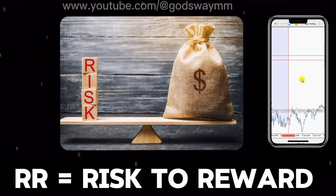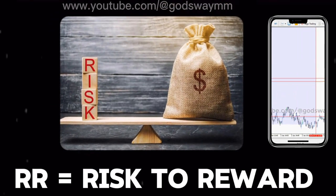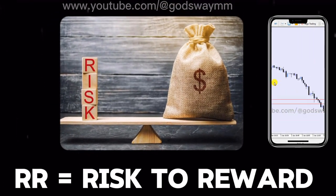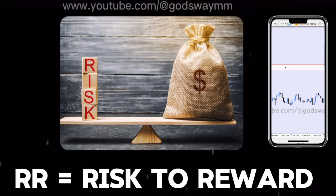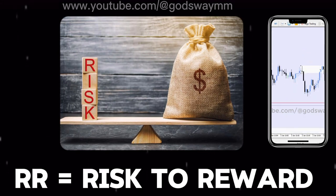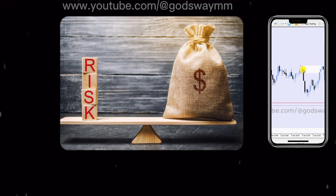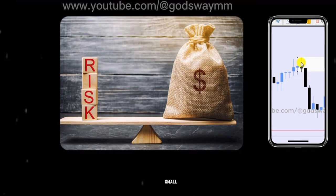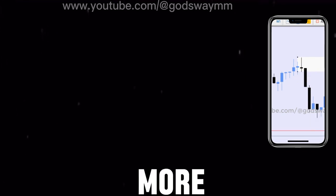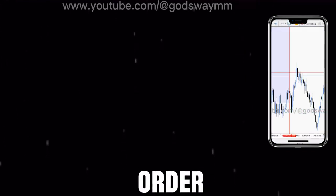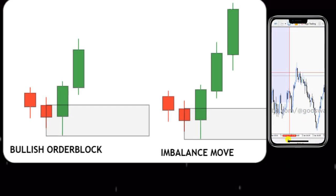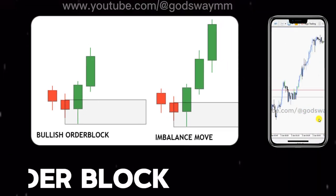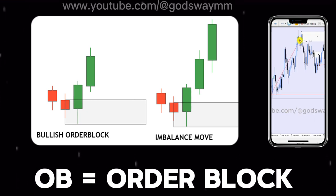'RR' stands for risk to reward. It simply means what you want to risk versus what you want to gain. It's advisable to risk small and gain more. Next, we have 'OB,' which stands for order block. An order block is a level or area in the market which is of interest.